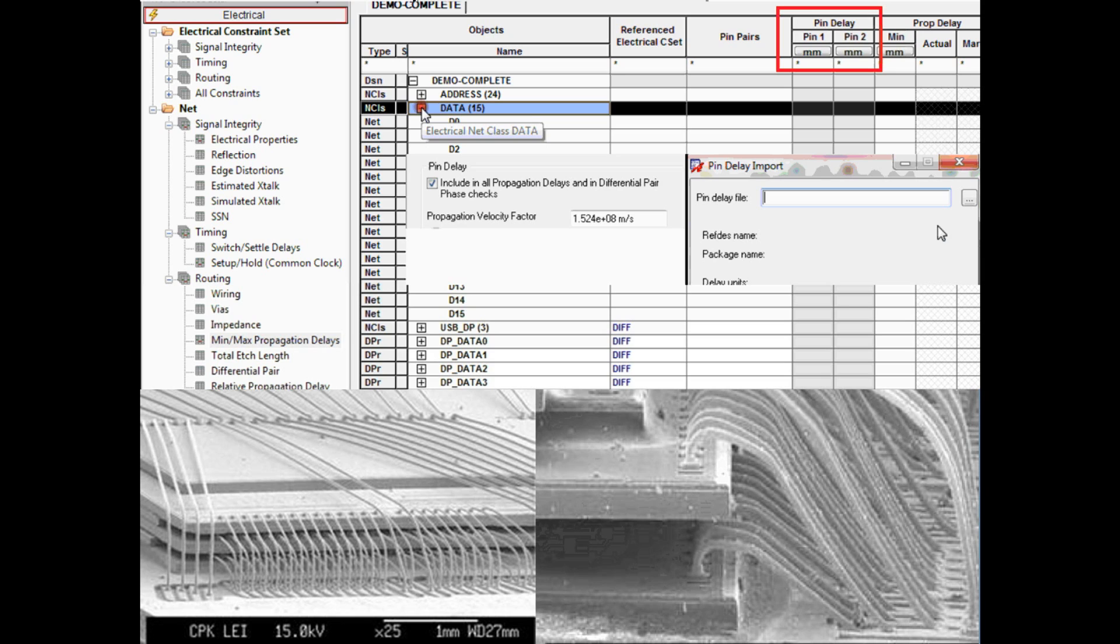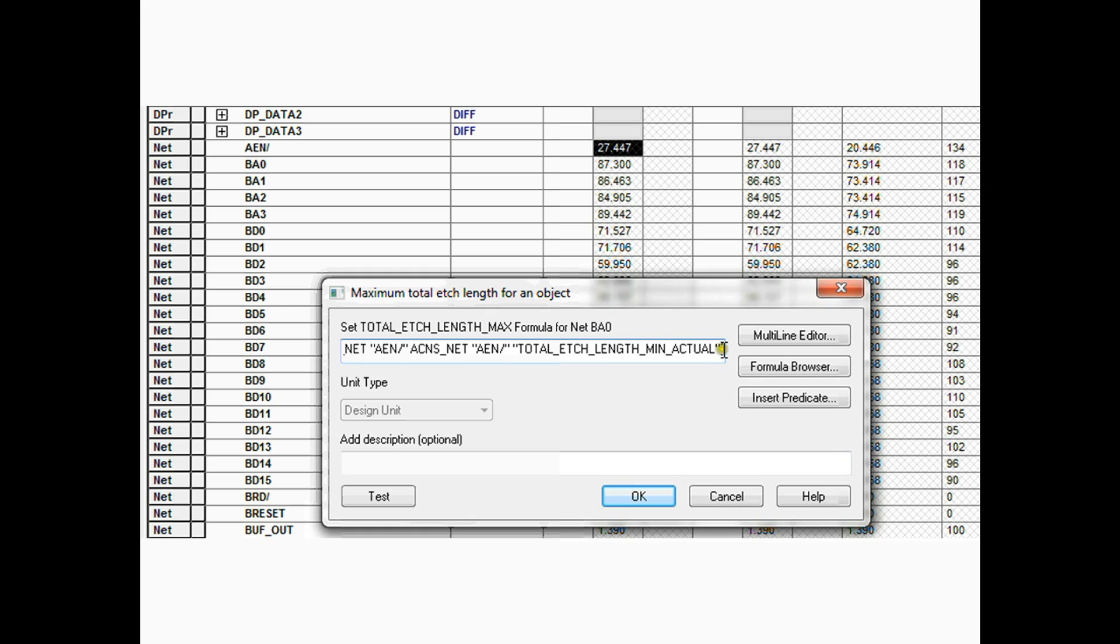Package pin delay for die to die length and delay matching. This delay needs to be considered, and the constraint manager in the high-speed option has dedicated columns to enter these figures. You can even import a pin delay file directly from the chip manufacturer.